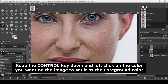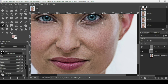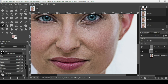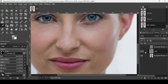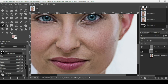Hold the Control key and left-click to sample the color for the foreground, then paint over the dark circles under the second eye. As you can see, we are only affecting the color, not the texture. Do it slowly — if you make a mistake, use Control+Z to undo. Make sure you are on the transparent layer.